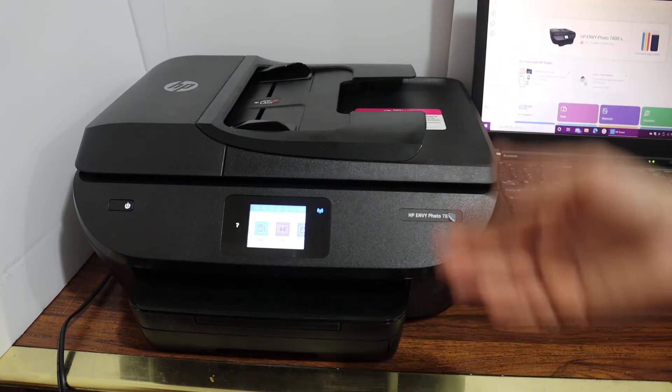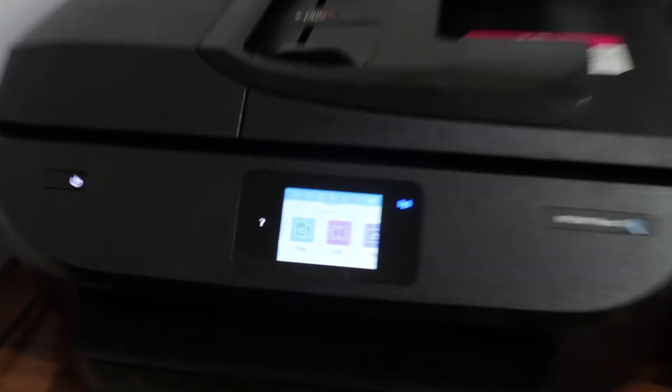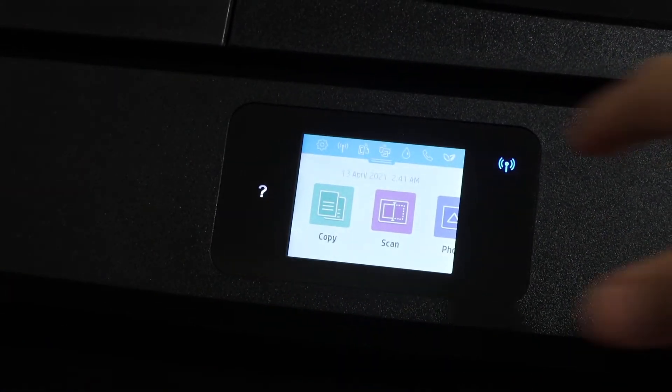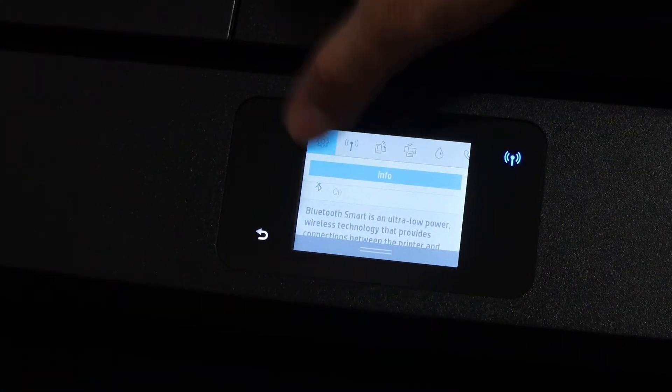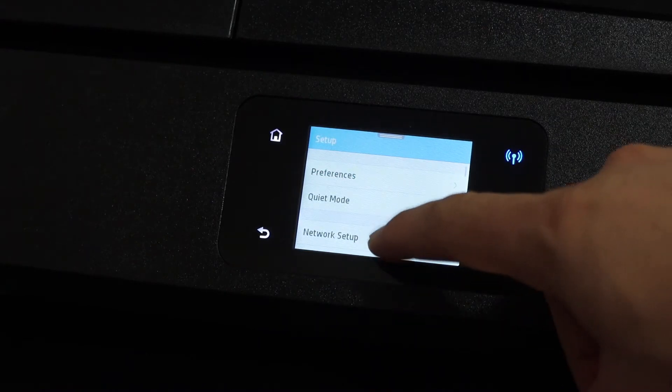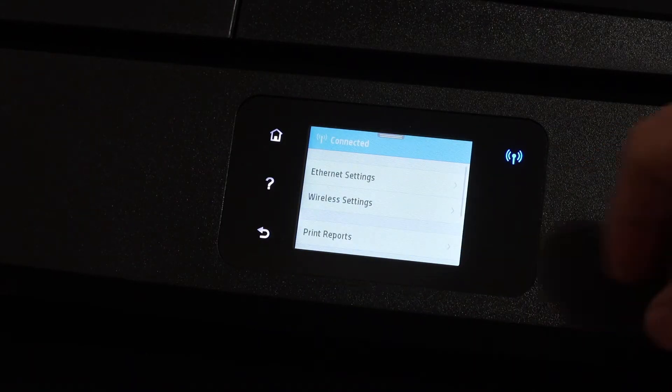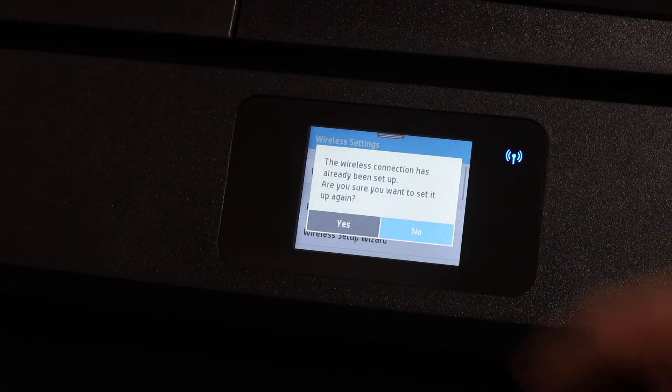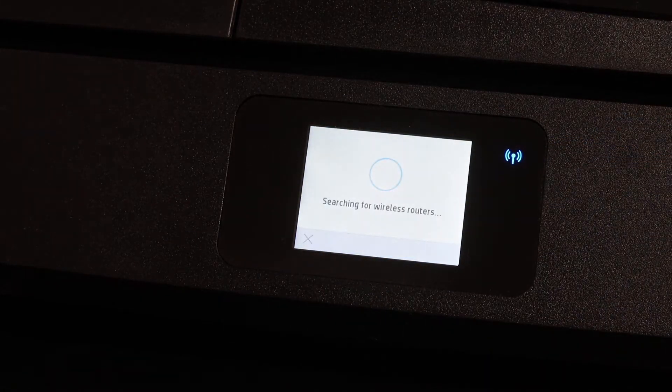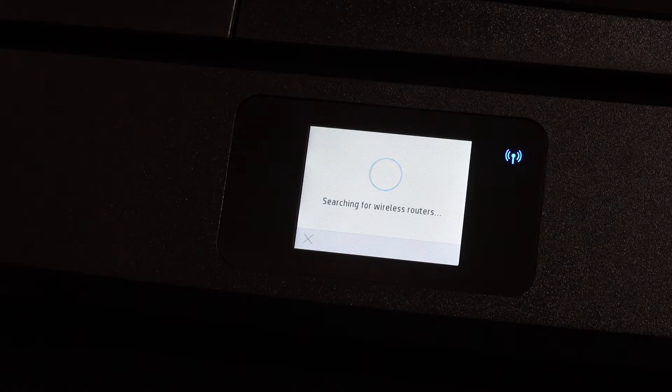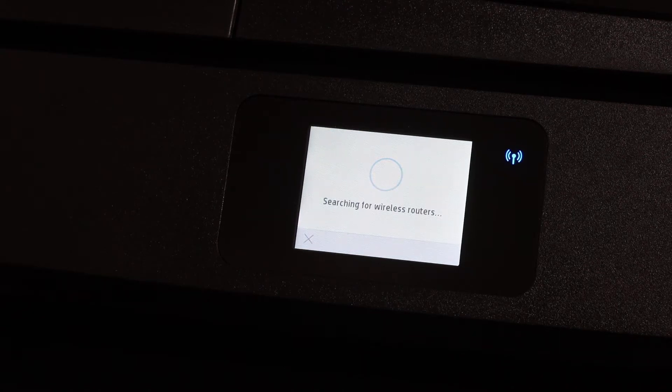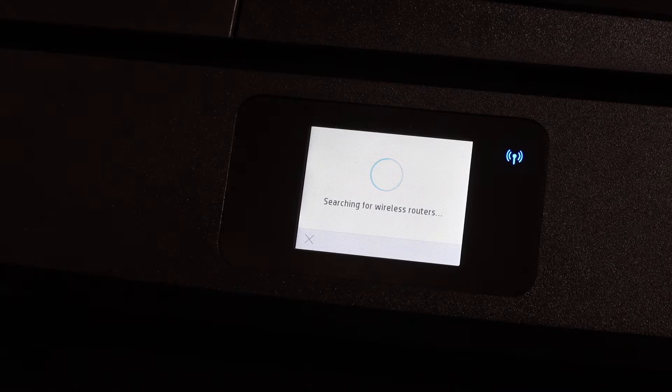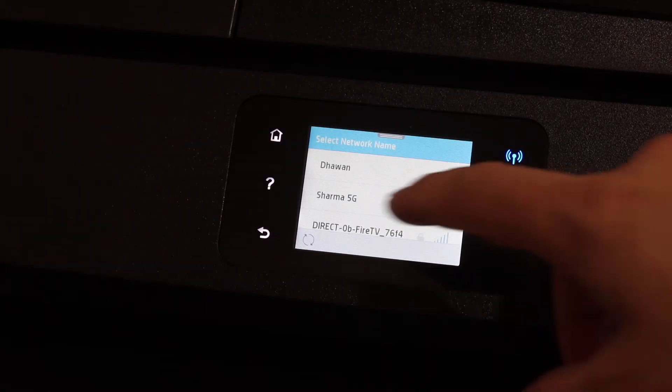Now go to the display panel and to connect with the Wi-Fi, click on the setting icon, select network setup, wireless settings, wireless setup wizard, click yes. It will search for the Wi-Fi network here. You simply have to select your network and enter its password and then it will connect with the Wi-Fi network.